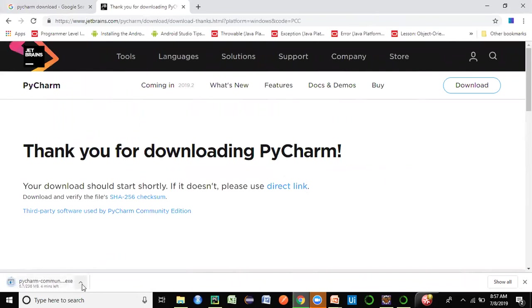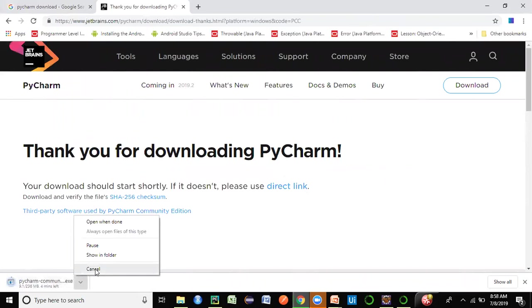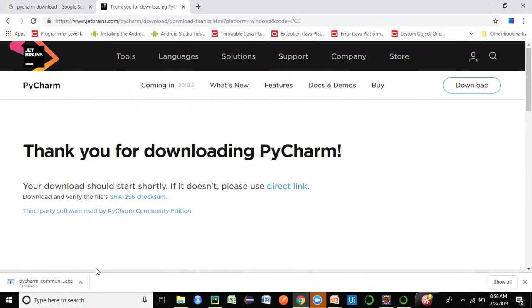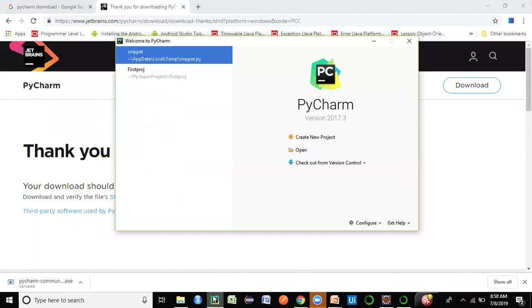Once you download the exe file, just double-click on it and let the installation steps continue as prompted. Just click 'Next' and at the end click 'Finish'. It will launch PyCharm once installed and give you a welcome screen when you launch it for the first time.